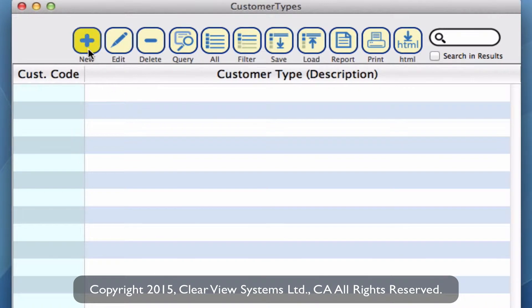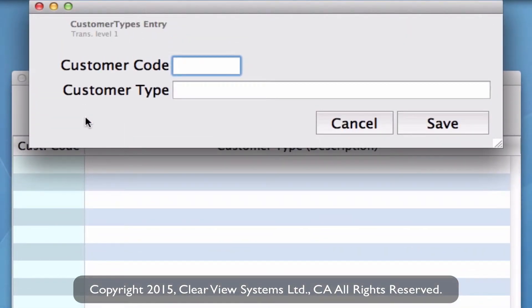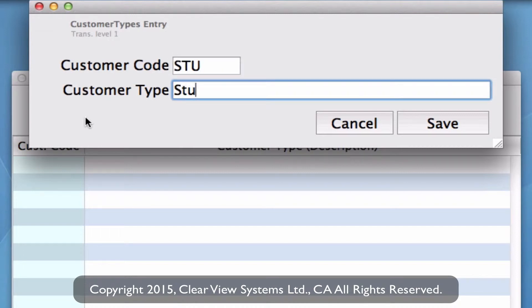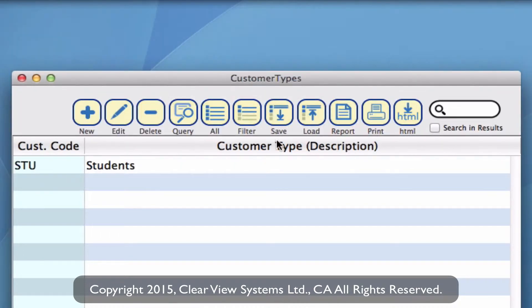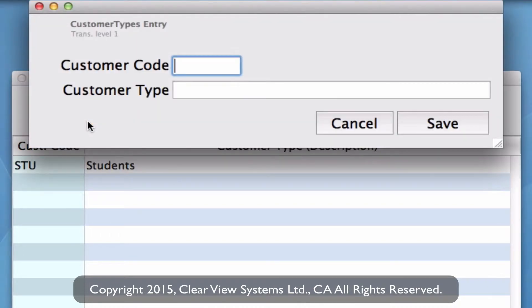Up on your toolbar we can click on new, and this is where we can now create those codes and what type of customer will be associated with it. For example, say you want to put one for students — you can make up your code for students, then name it students and save.